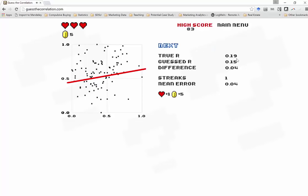Ah, the correlation was 0.19. I guessed 0.15. I was only off by a little bit. Did a good job. Let's try again.